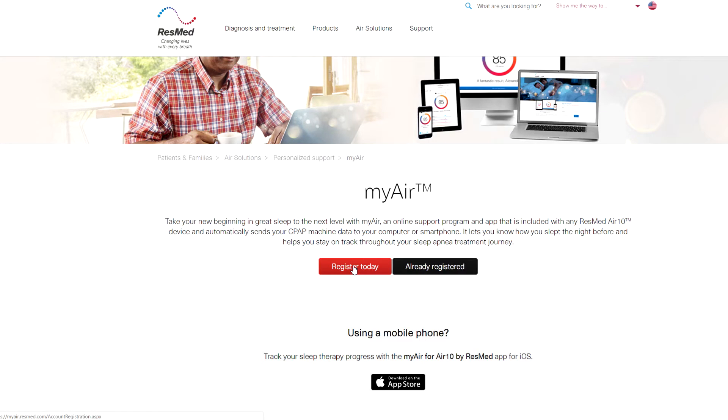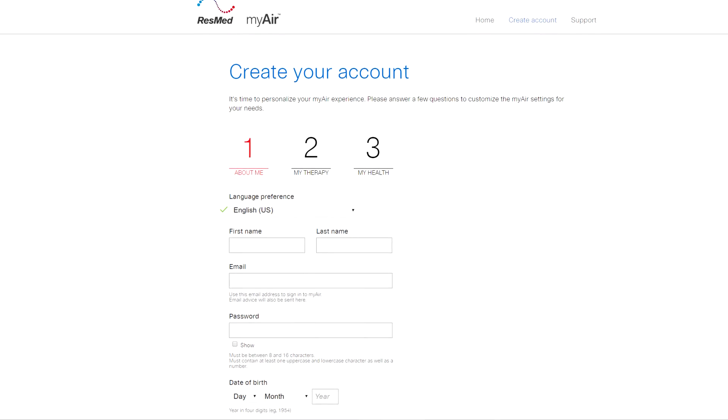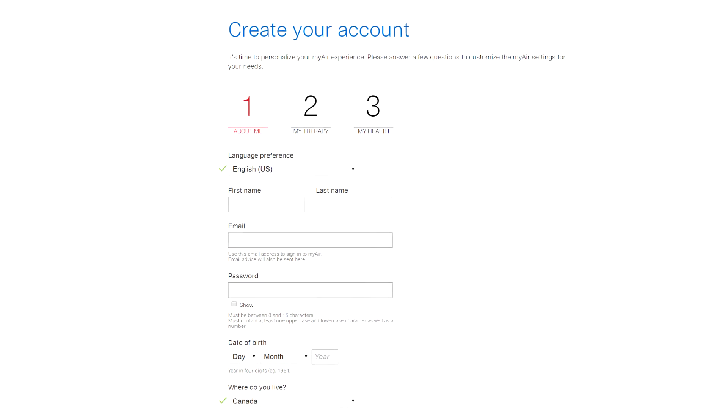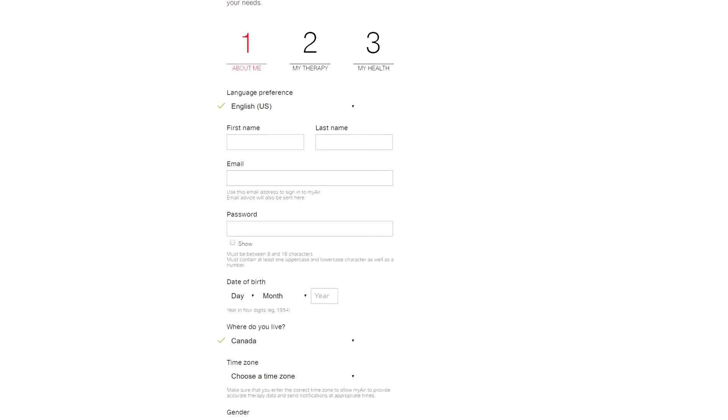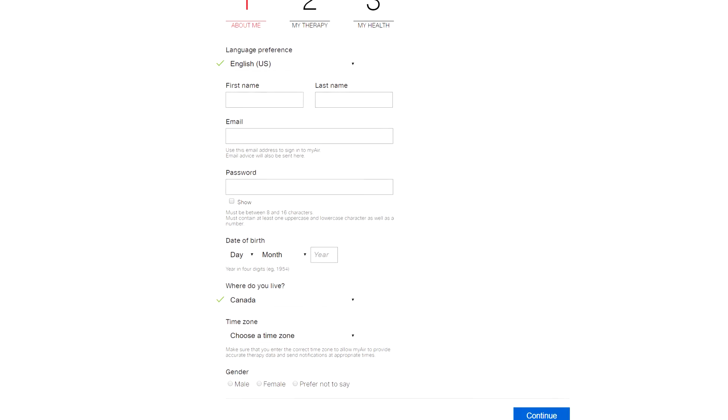New to the line of AirSense CPAP machines from ResMed is a computer software called MyAir that can be downloaded onto your laptop, tablet, or smartphone. By registering the AirSense CPAP device through the three easy steps on ResMed.com/MyAir website, the user can track their daily sleep and even receive sleep reports via email.